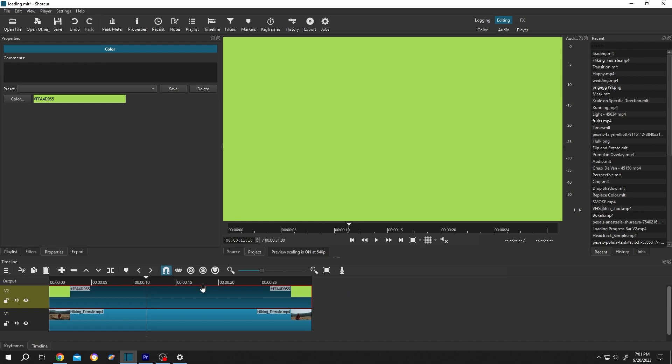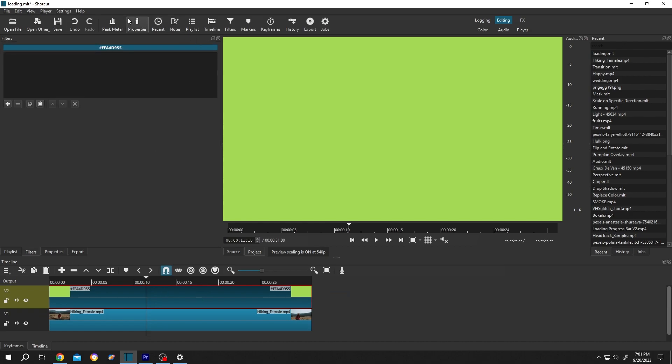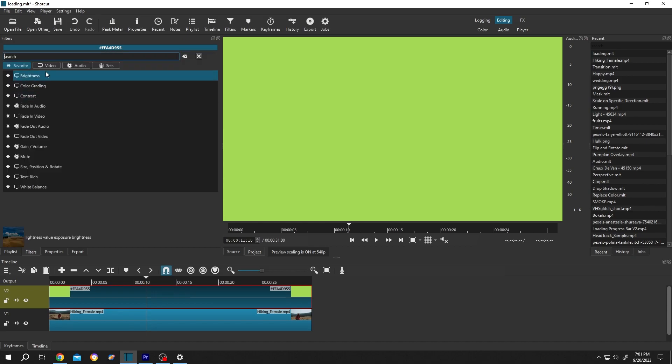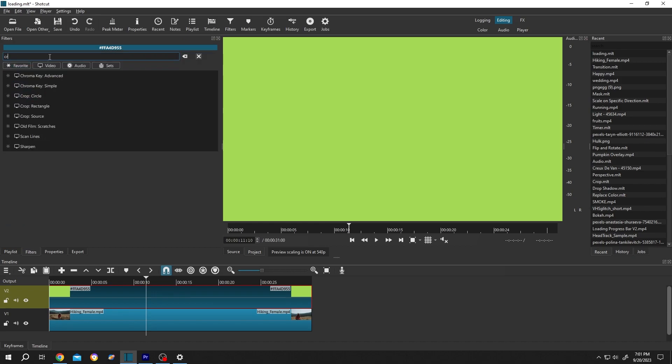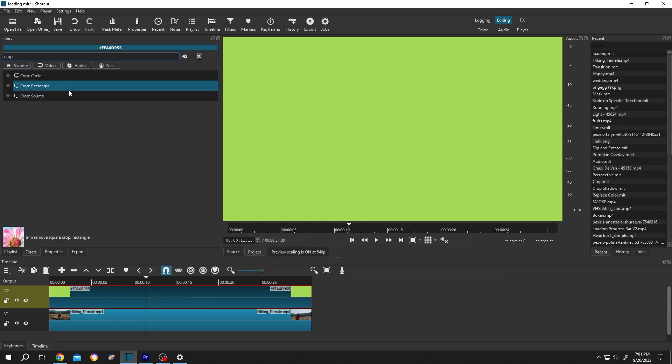Then select the clip, go to filters — or from up here, filters. Then click on the plus icon, search for crop, crop rectangle.